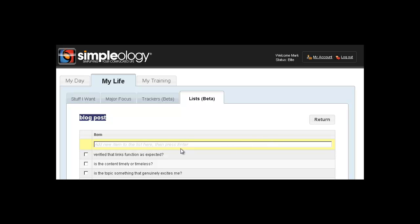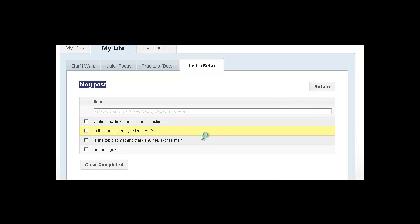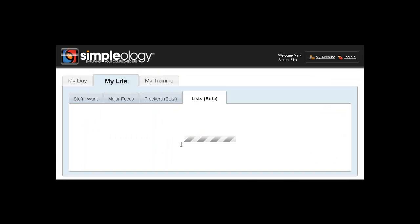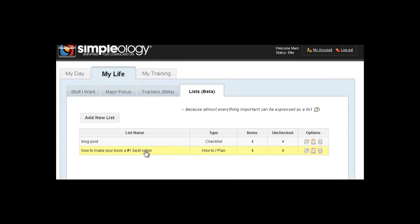Now let's go back here and let's take a look at a how-to or a plan list. Now this may sound like it's something - how to make your book a number one bestseller. Really, can you write a plan for that and express it accurately as a list? And I'm here to tell you, yes, you absolutely can.